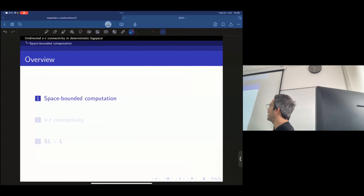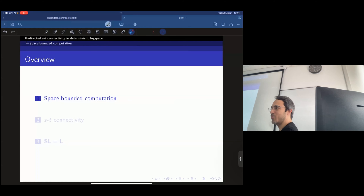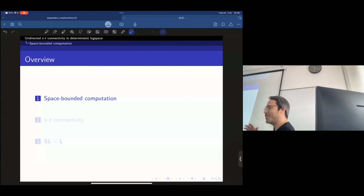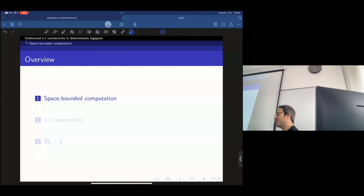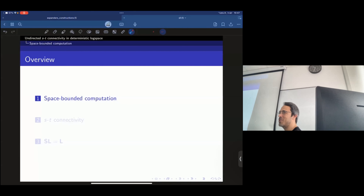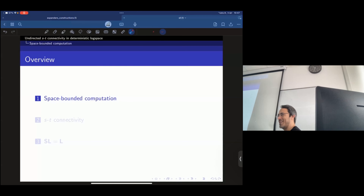Let's start by introducing some terminology in the model of space-bounded computation. Time-bounded computation is something we're used to — when you see it in complexity theory, the formality is annoying but everything is intuitive. With space-bounded computation, it's not like that. There are a couple of things you need to digest in order to know how to work with space.